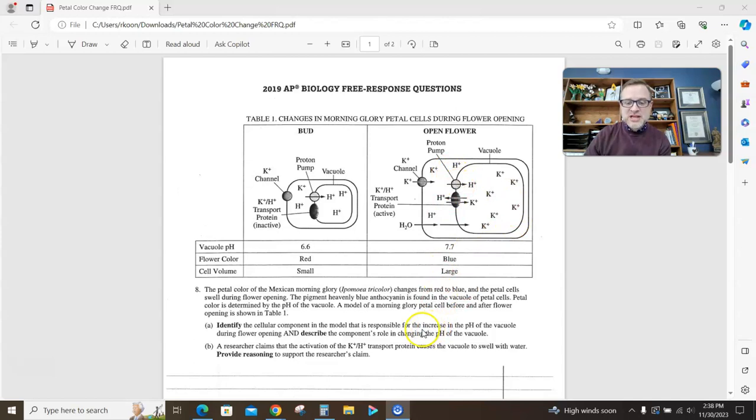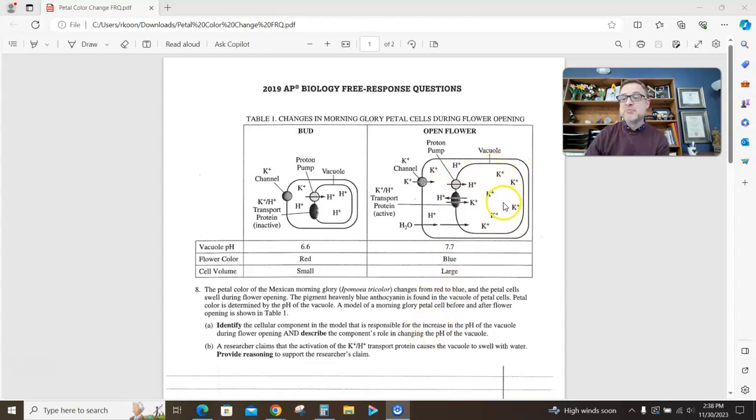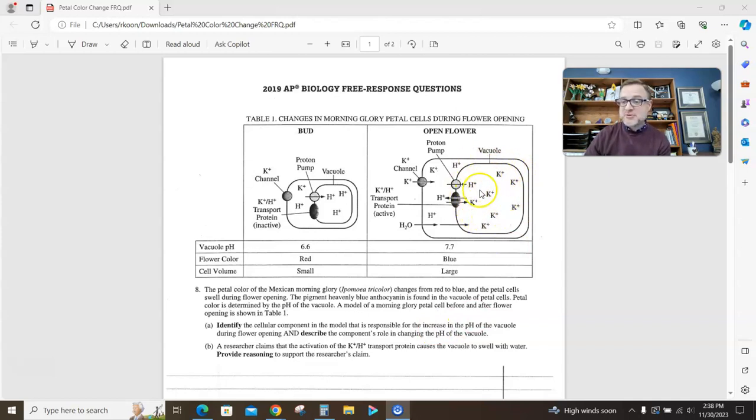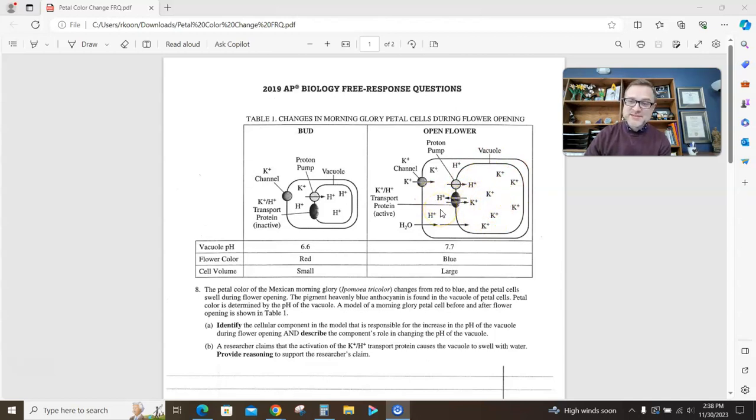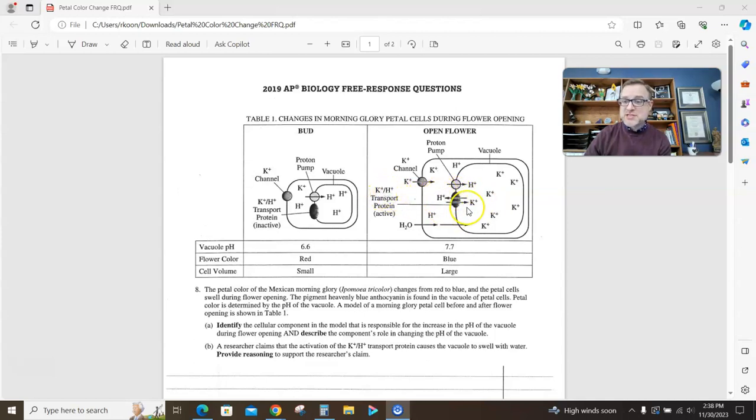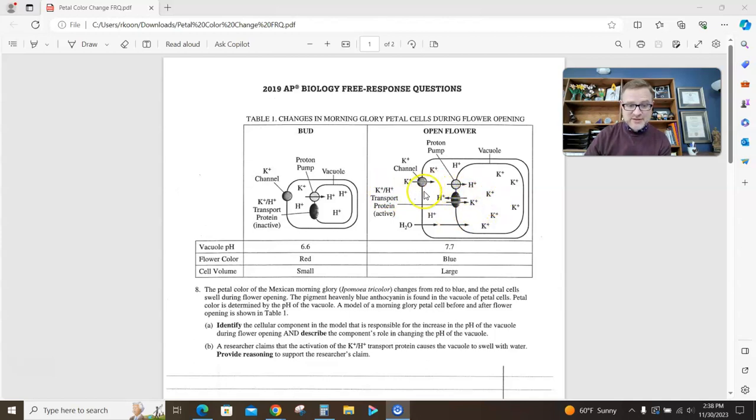The question lets you know the change or the increase in the pH. Increasing pH is making it more basic, less acidic. So if the pH of the vacuole is getting larger, it's because it's getting rid of protons. Fewer protons means less acidic, more basic. So the answer to that question is the potassium proton transport protein. It's just pumping protons out.